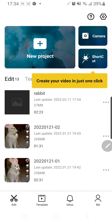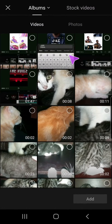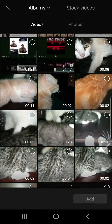Hey guys, welcome back to the Tutorial Millennial channel. In this video, I'll be showing you how you can slow down an overlay in CapCut. You're just going to press new project.